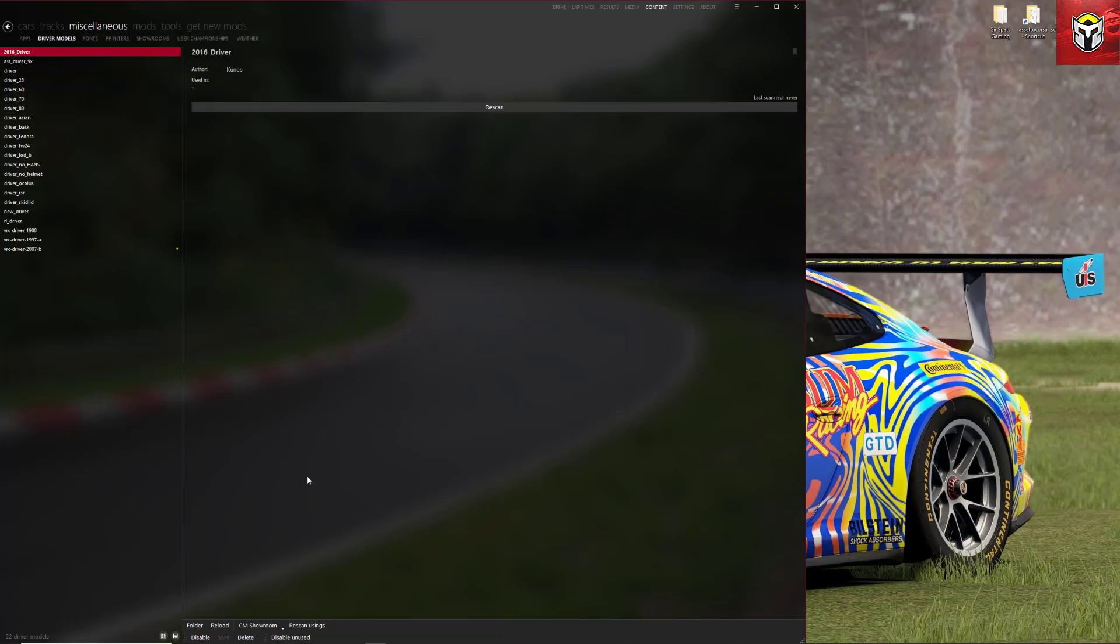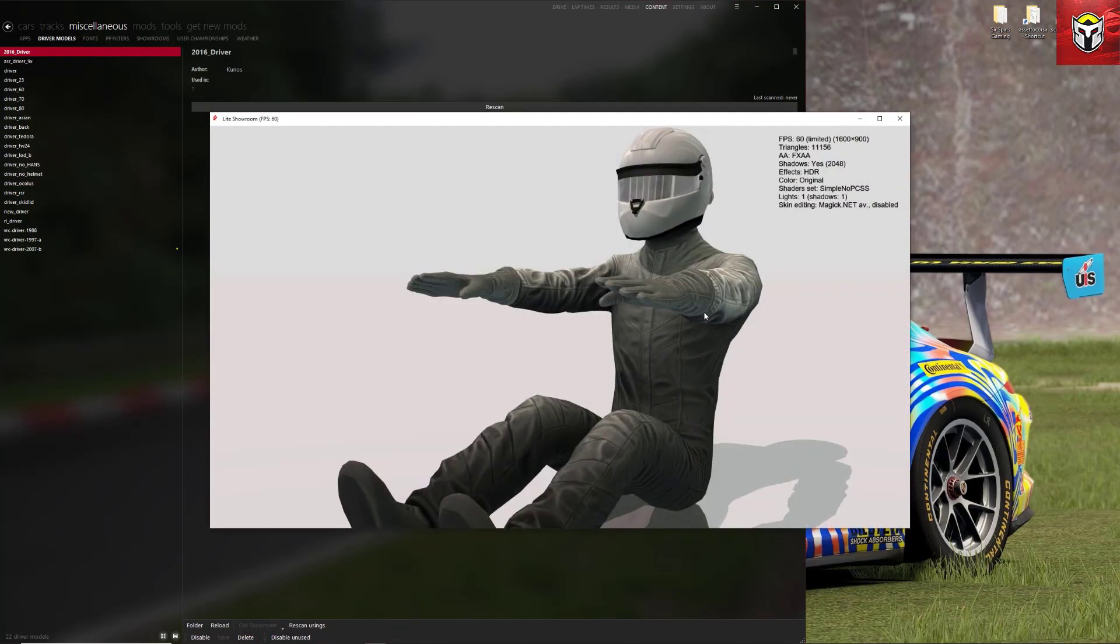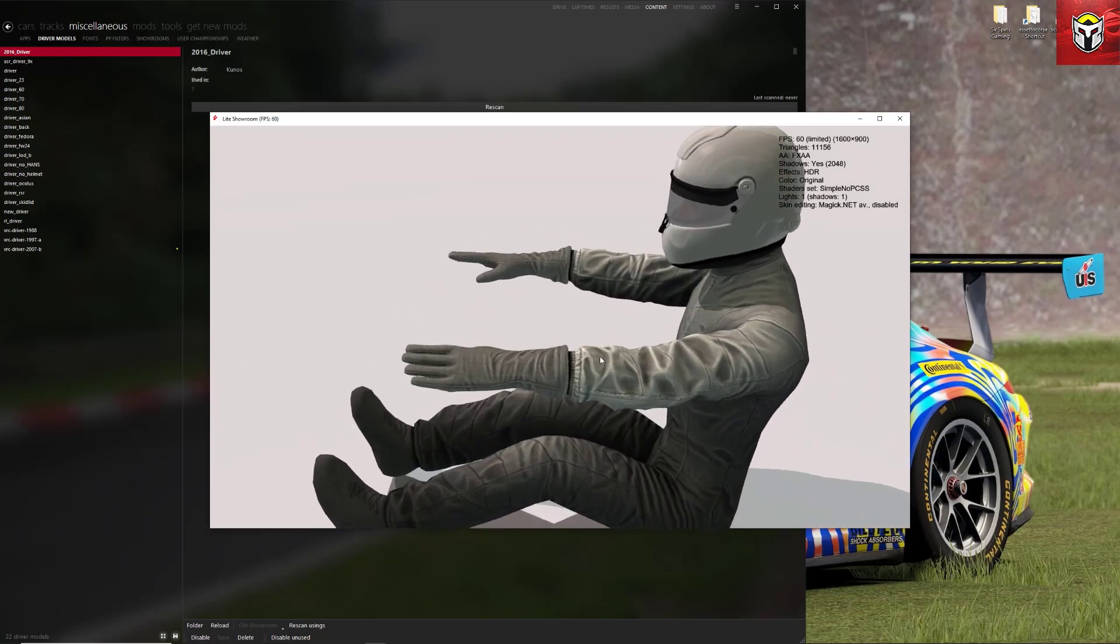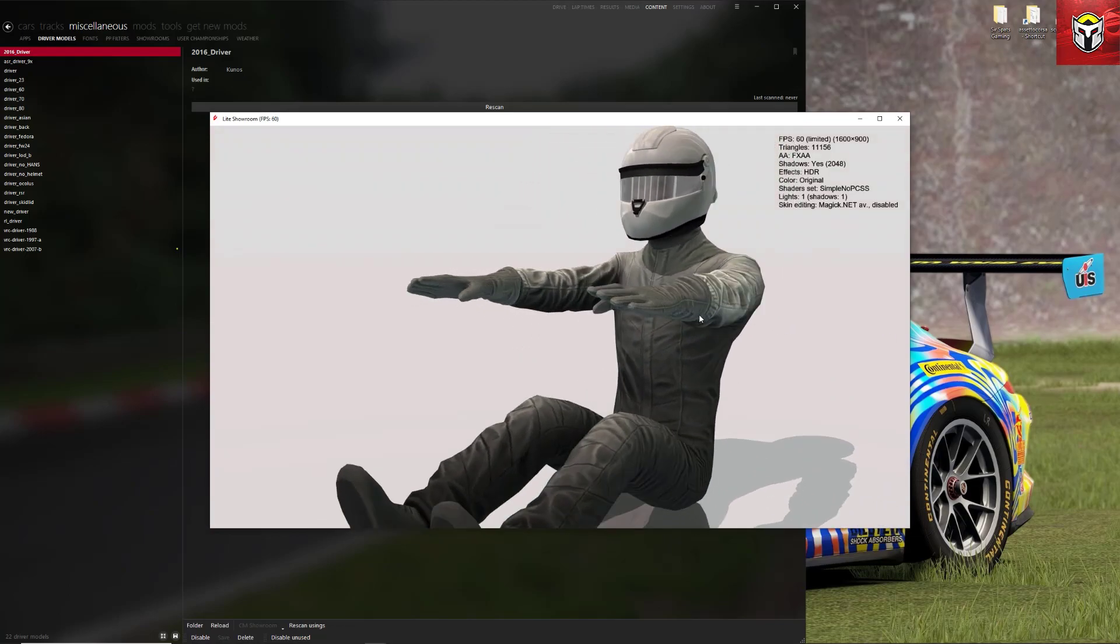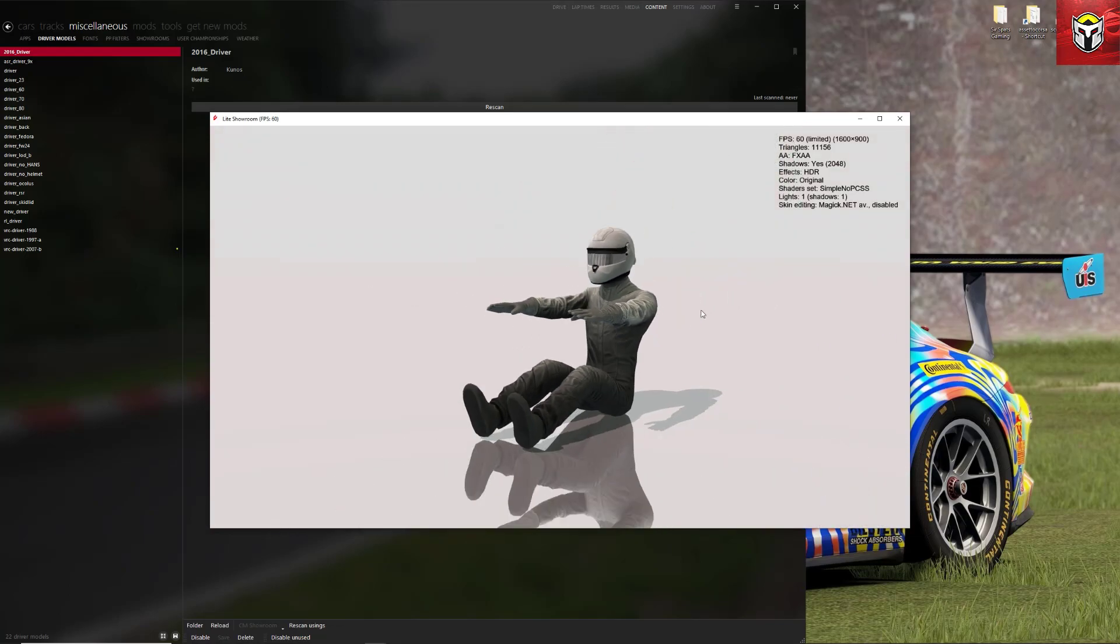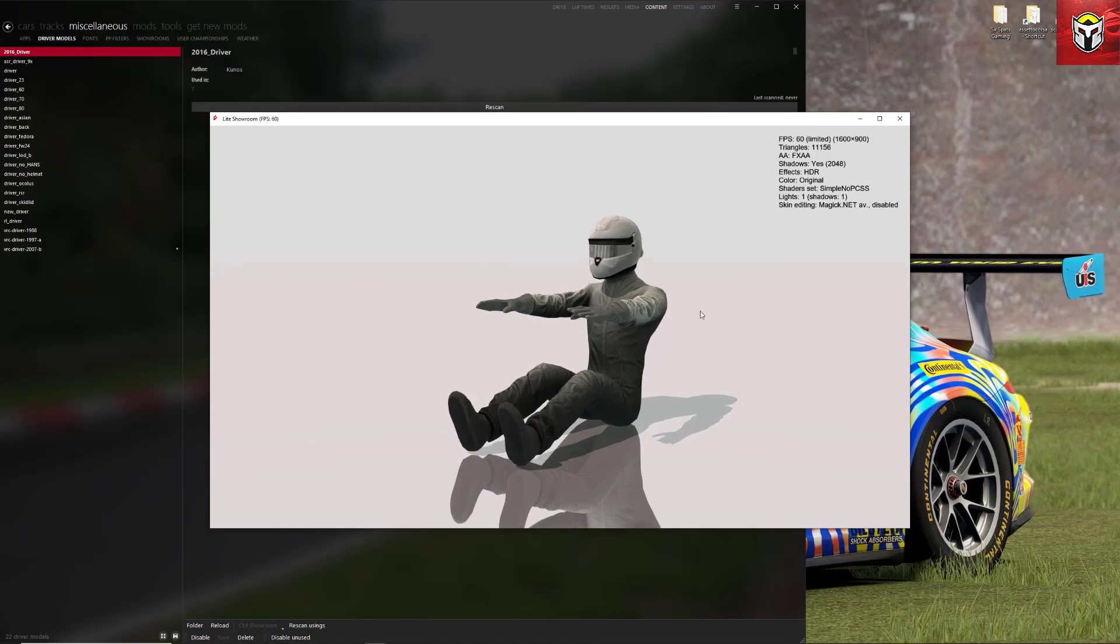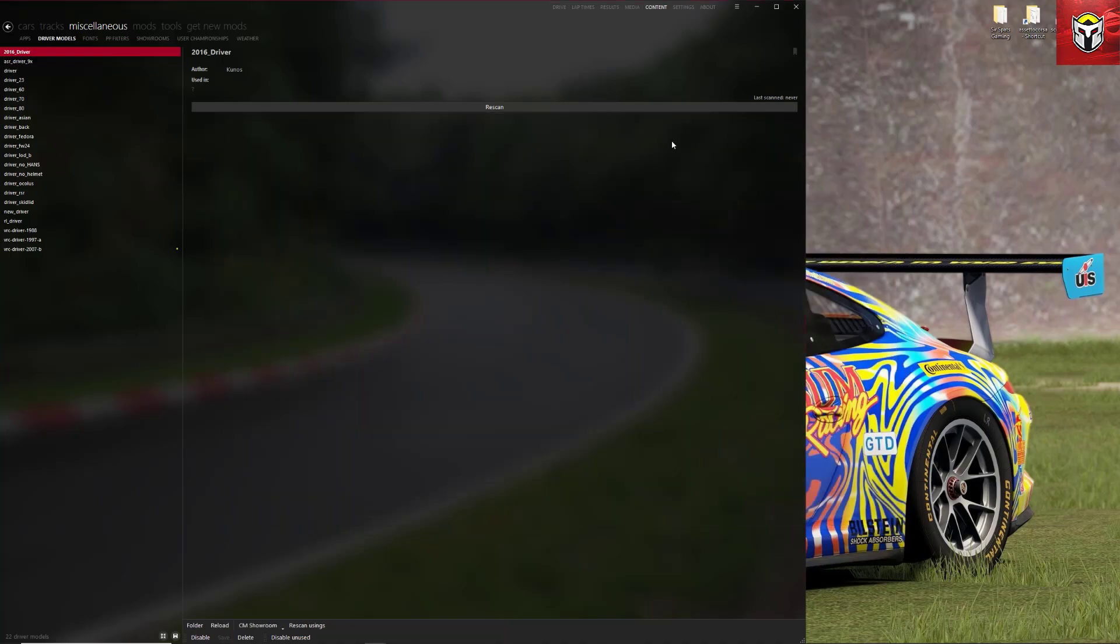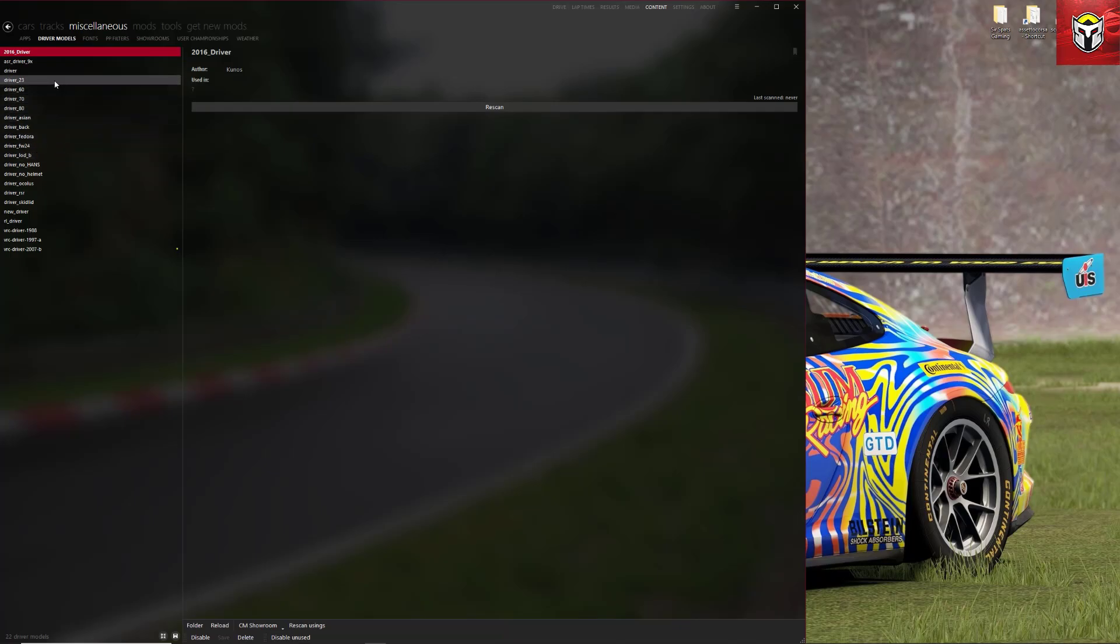Now the way that you can see what driver it is, if you click on CM showroom at the bottom, all of a sudden with your mouse you can move the driver around and you can see exactly how the driver would look in the car. And we've all seen these drivers many many times, but many of you may not know how many different drivers there are. Every time you install a mod there's a chance that there's going to be a different kind of driver installed.